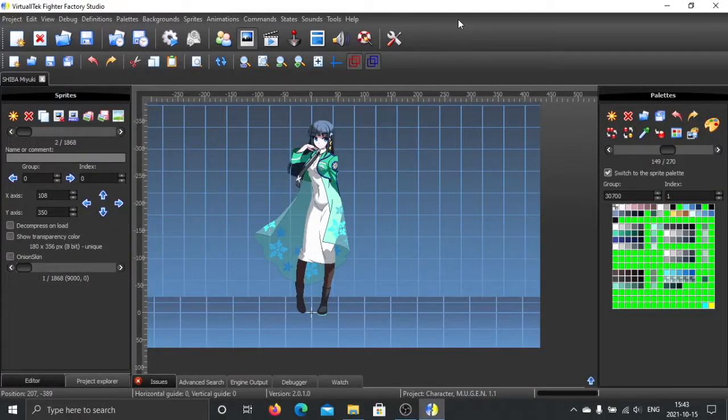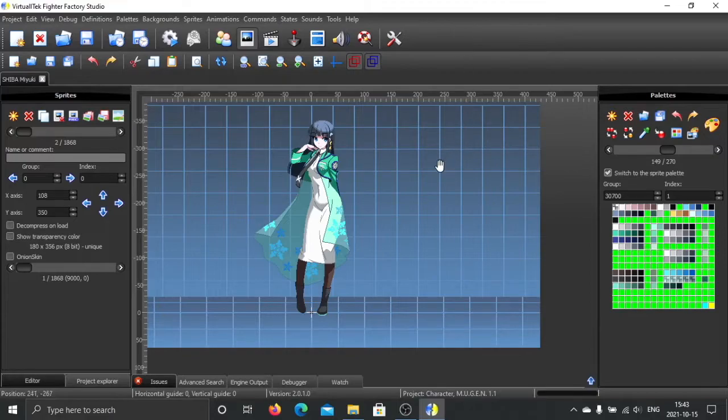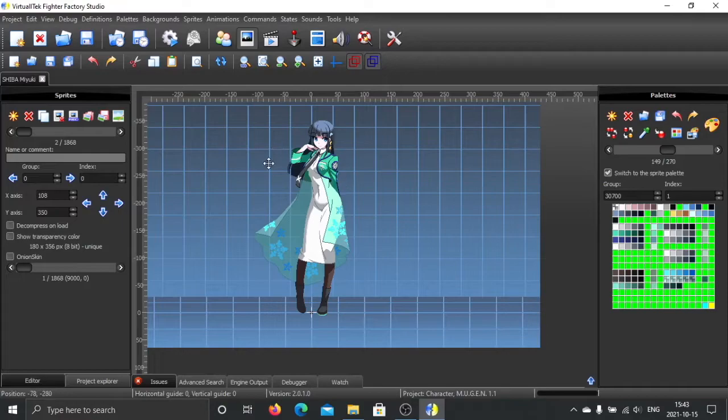Hello, in this video I will show you how you can make transparent or semi-transparent or translucent palettes, just like this Shiba Miyuki I just released.